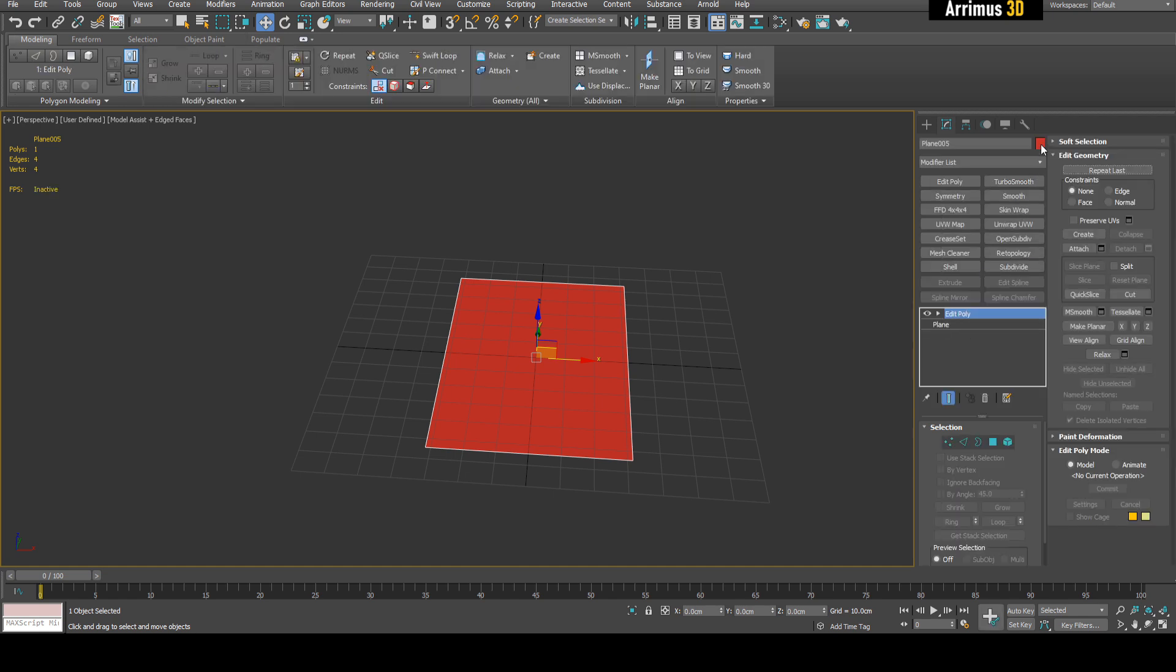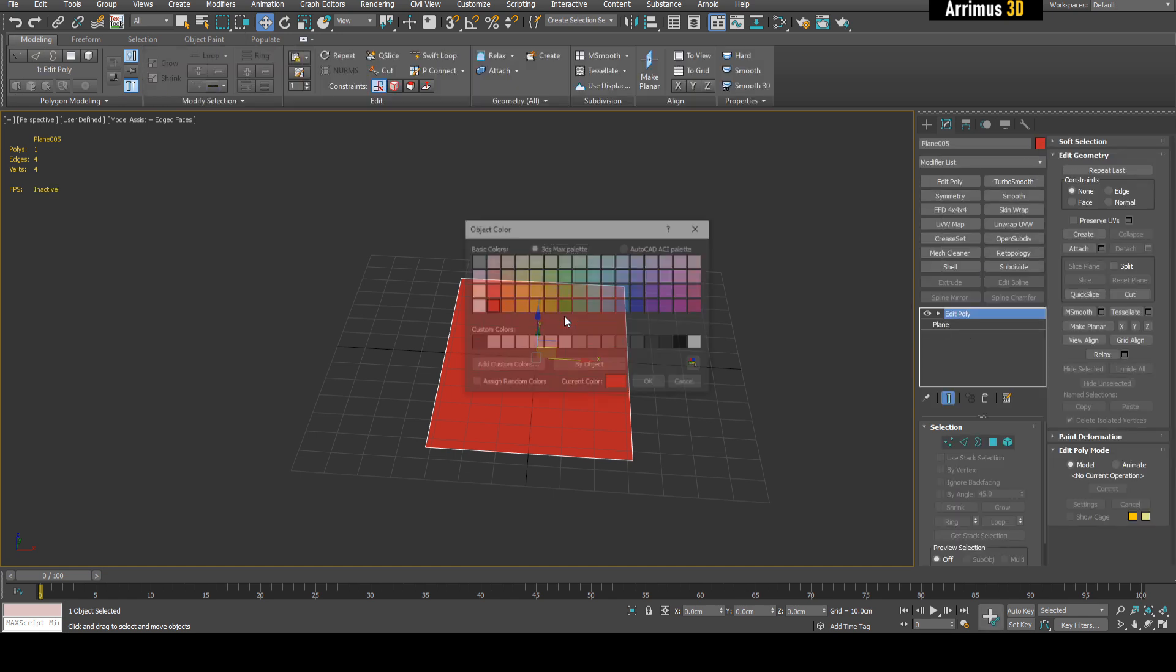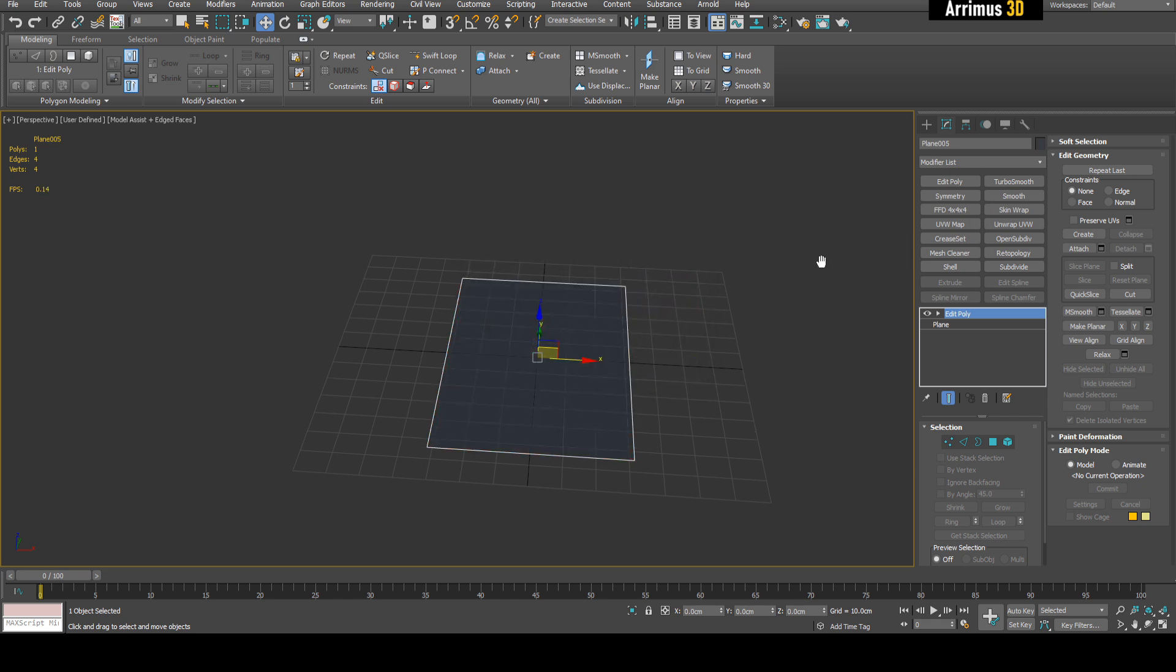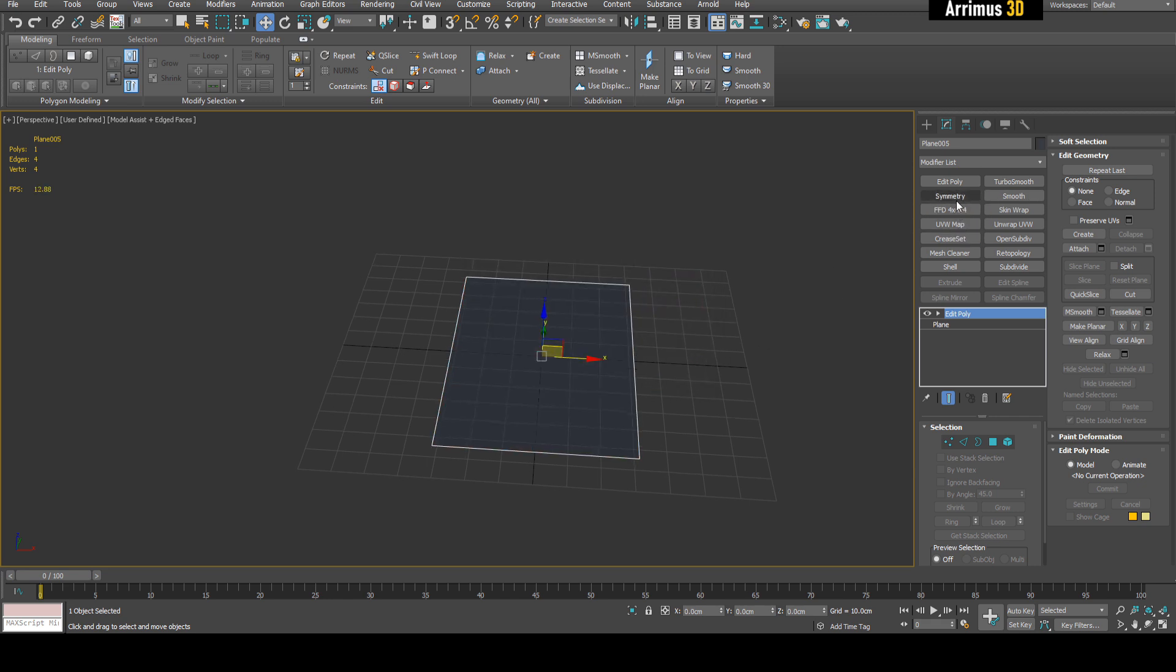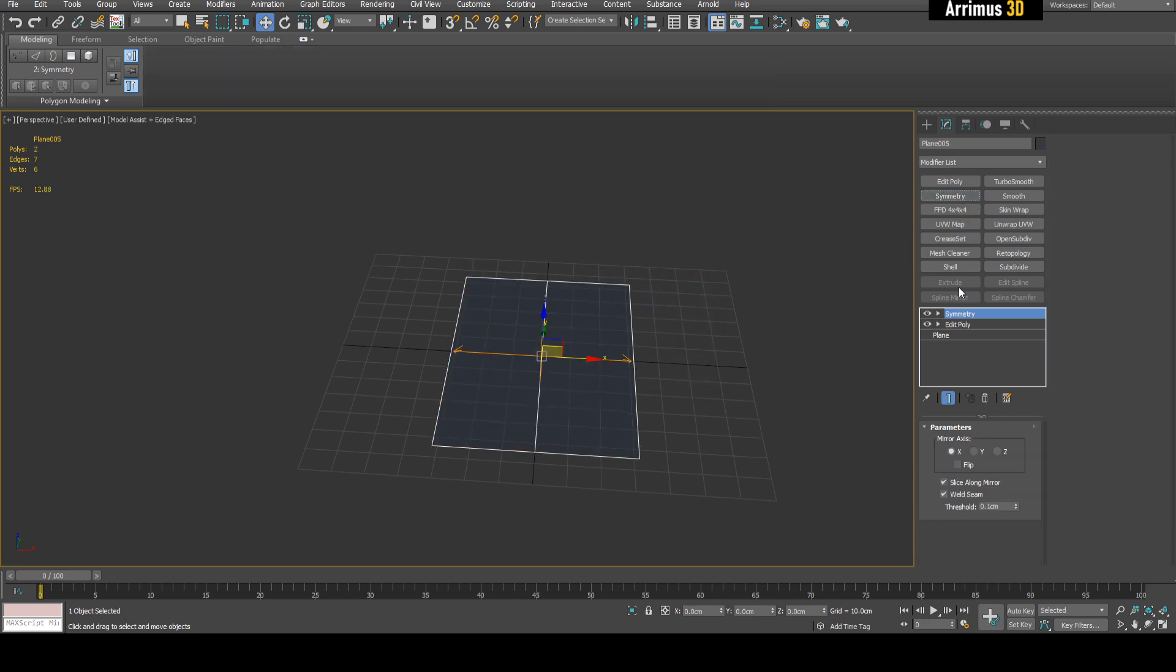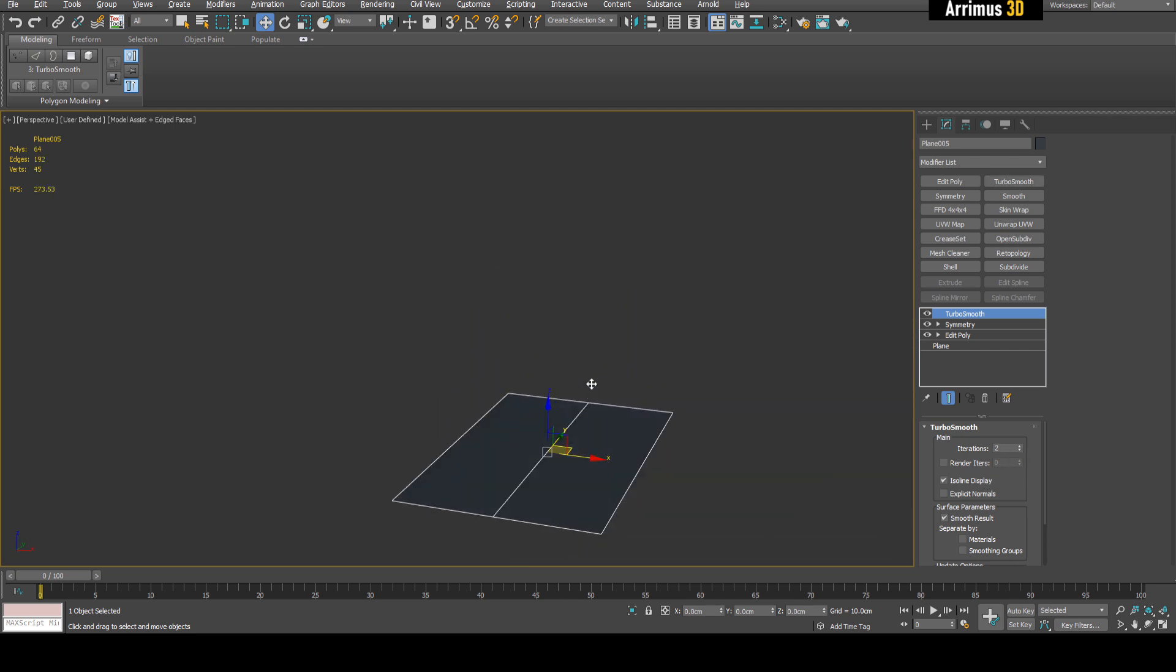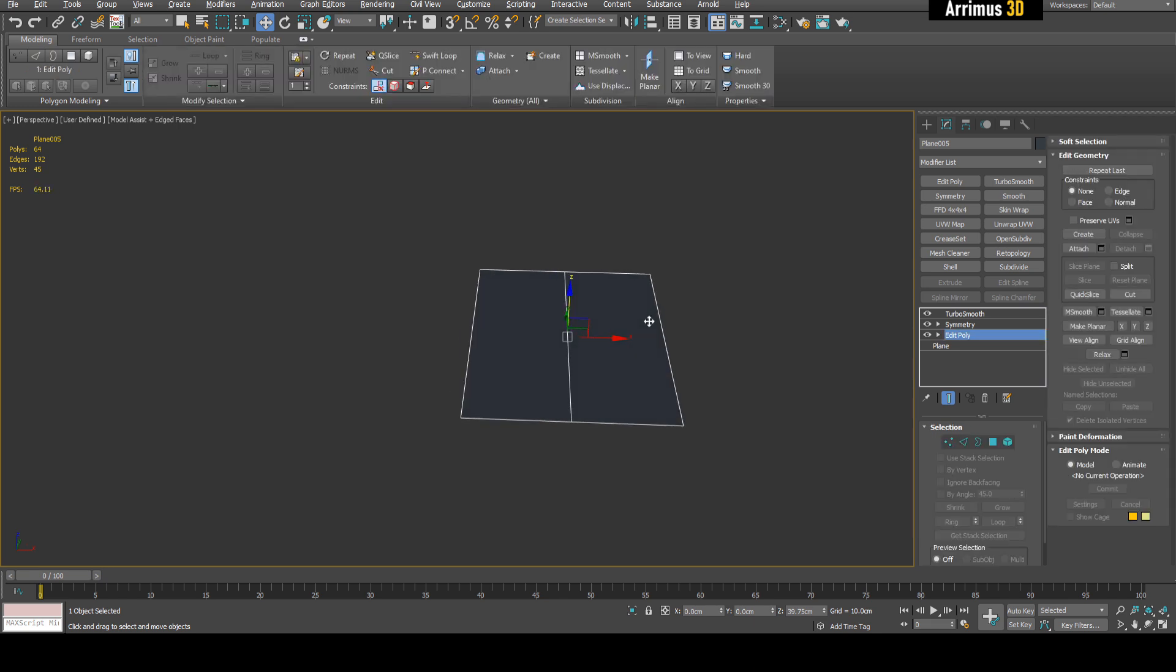Change the object color. Now I'll apply symmetry and then turbo smooth, let's say two iterations. I'll set display, press choose off the grid, and now I can begin.